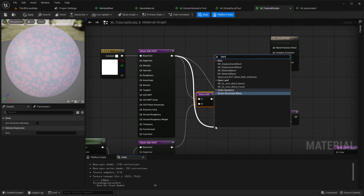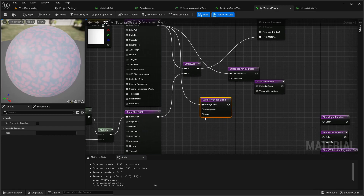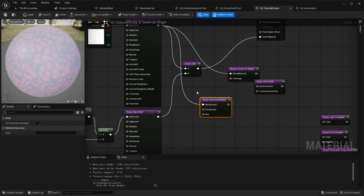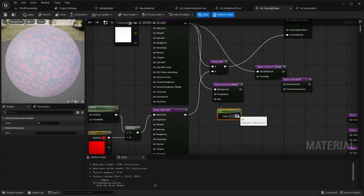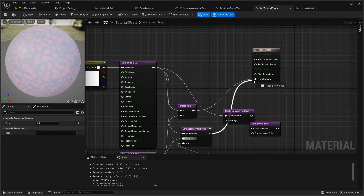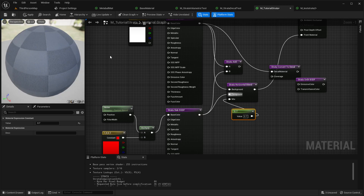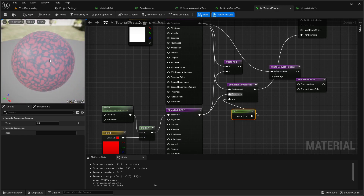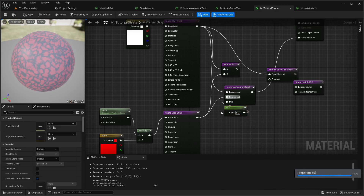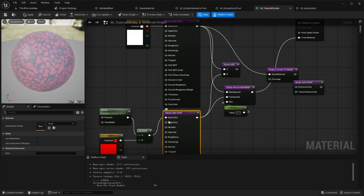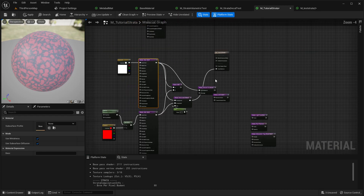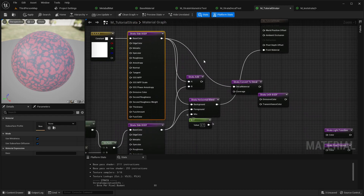There is a node you can use to do a different blend — the Strata Horizontal Blend, which has a mix. It's more like the legacy blend. You can pin a value — let's say 0.7 — and you're blending with alpha 0.7. So foreground is one, meaning more of this and less of the other. That's basically how the horizontal blend works with a custom alpha.